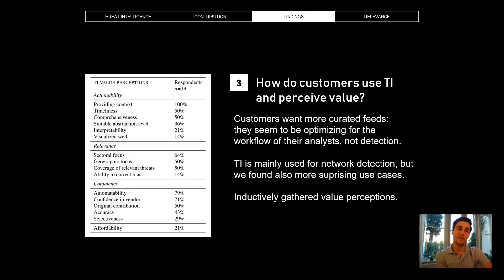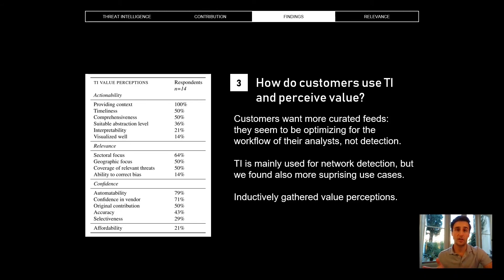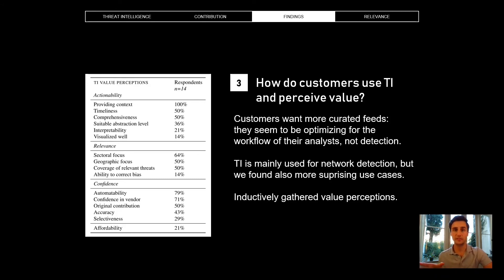Previous research has identified all kinds of performance metrics for blocklists and threat intelligence feeds, which is why we also speak about coverage. But customers don't actually seem to care so much about coverage — they are not optimizing for detection. Customers rarely talk about metrics at all; only half of them mentioned metrics unprompted. And when they did mention a metric, it was almost always false positives. It seems customers are not optimizing for maximizing detection or minimizing false negatives, but rather optimizing for the workflow of their analysts — which means reducing false positives.